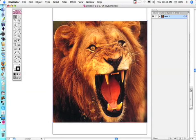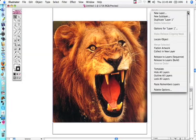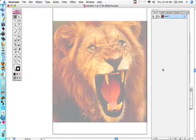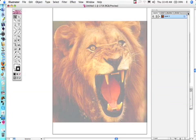Okay, so what we do, we go here to the layer palette and we make it into a template. What that does, it makes it so you can trace over it. You can still see the image, but it makes it easy to trace.